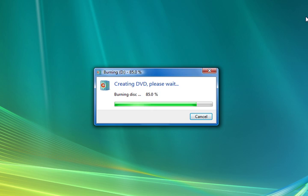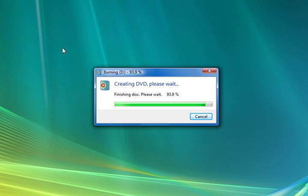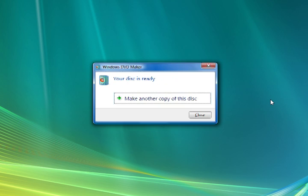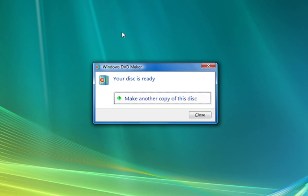We now see that the disc is finishing the writing process. And we see that the disc has been successfully burned. Once it's done burning it ejects the disc. It asks us if we want to make another copy of this disc. We'll say close.